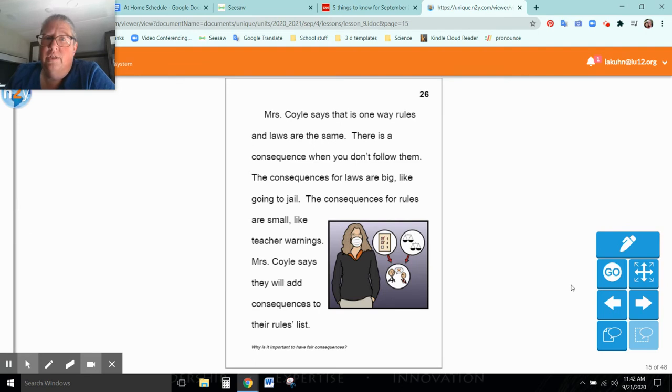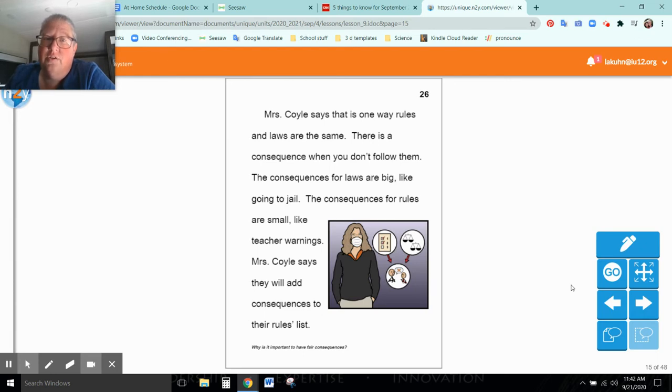Mrs. Coyle says that it is one way rules and laws are the same. There is a consequence when you don't follow them. The consequences for laws are big, like going to jail. The consequences for rules are small, like teacher warnings, said Mrs. Coyle.